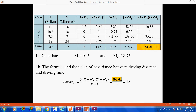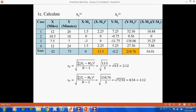We also need to calculate the Pearson correlation coefficient. To do that, we need to calculate the standard deviation of both variables.